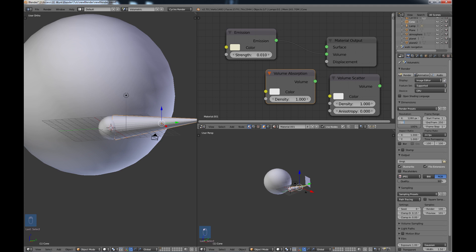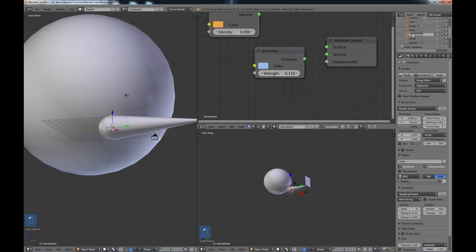One nice thing that I recently noticed is if you go up to the outliner and you want to change the name of something, usually you would have to control-click in here and then you could edit, but now you just need to double-click with your select key and you can go right in there and edit, which is kind of nice.